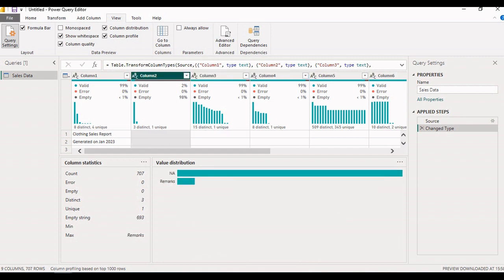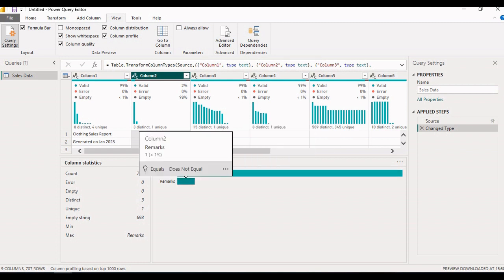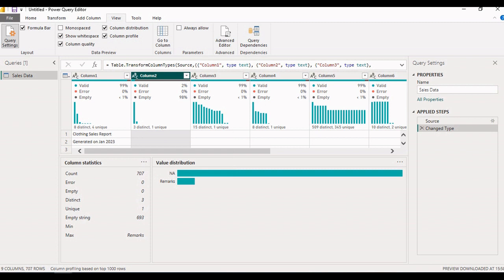For example, if I select column two, the value distribution shows how many records are available in that column, along with column statistics. At the bottom, it shows the number of columns and rows for the selected query. By default, column profiling is done on the top thousand rows. If you want to do column profiling on the entire dataset, click on it and select the option for column profiling based on the entire dataset.